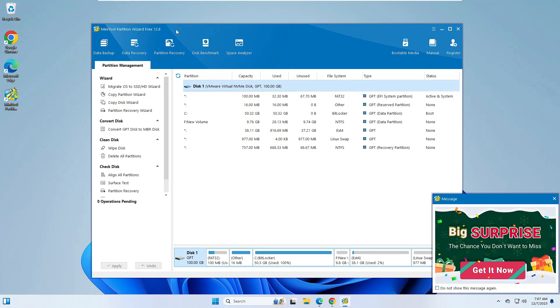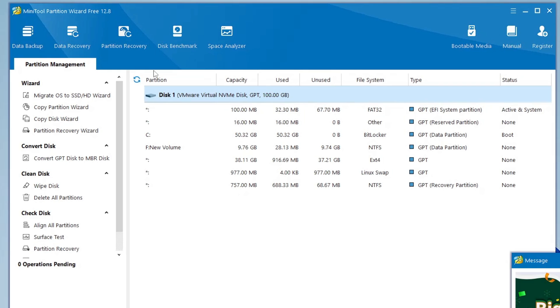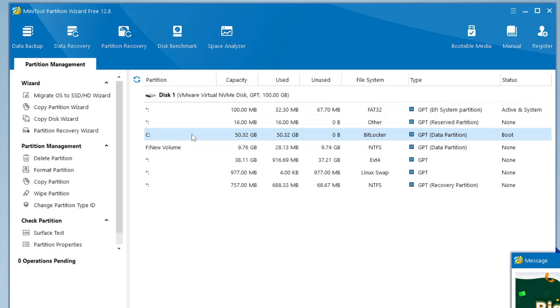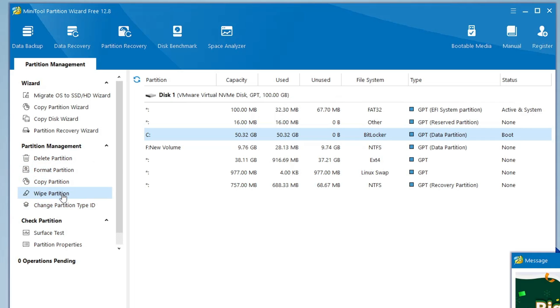MiniTool Partition Wizard will now be coming up. Once you come up here, you will find all kinds of your partitions. You have to look for the C drive. Now once you click on the C drive, on the very left hand side you will find the Extend Partition option. But in case if you don't find the Extend Partition...